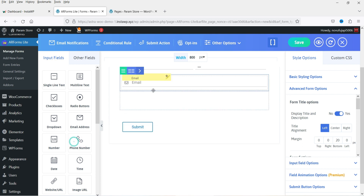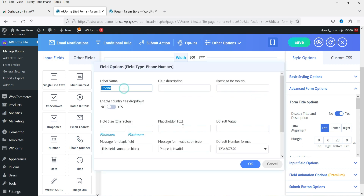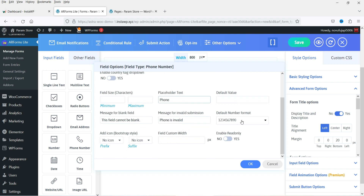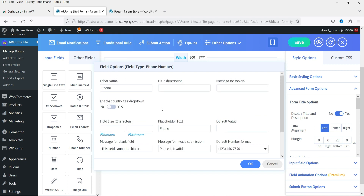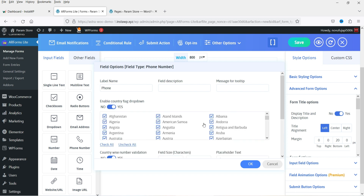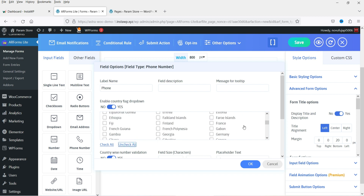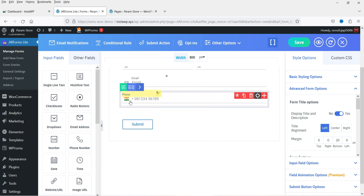Then I want to add a phone number field. Mark it as mandatory and add a placeholder. You will see the default number format, which you can change. If you want to use country flags, you can enable that and select which countries to show. I'm going to uncheck all and select India and United States. Click OK and you will see the country flag on the field.